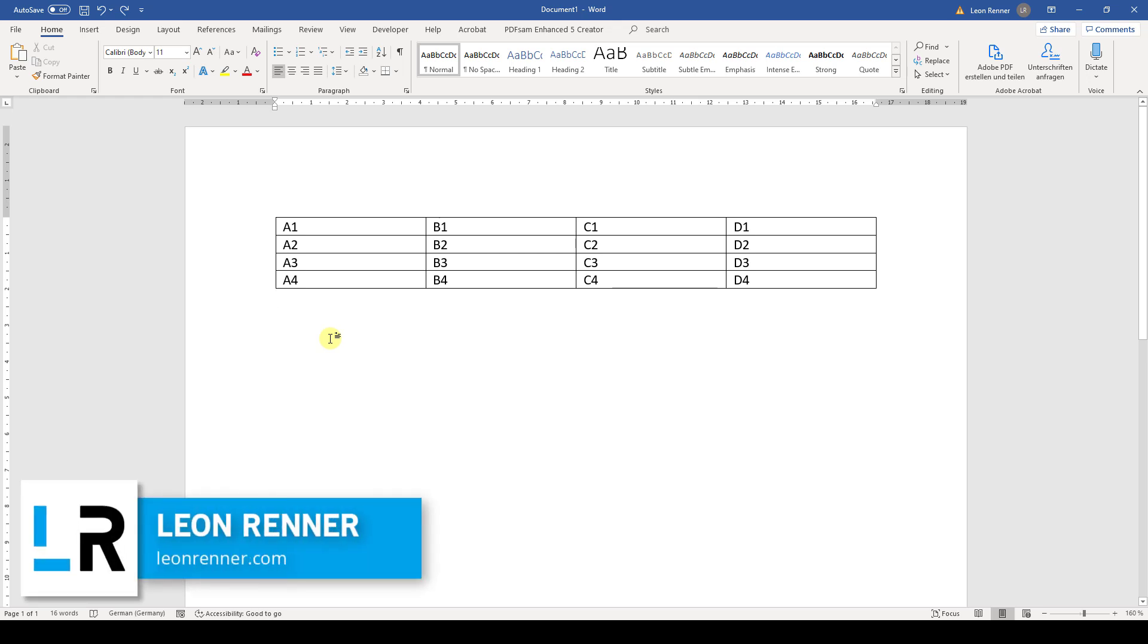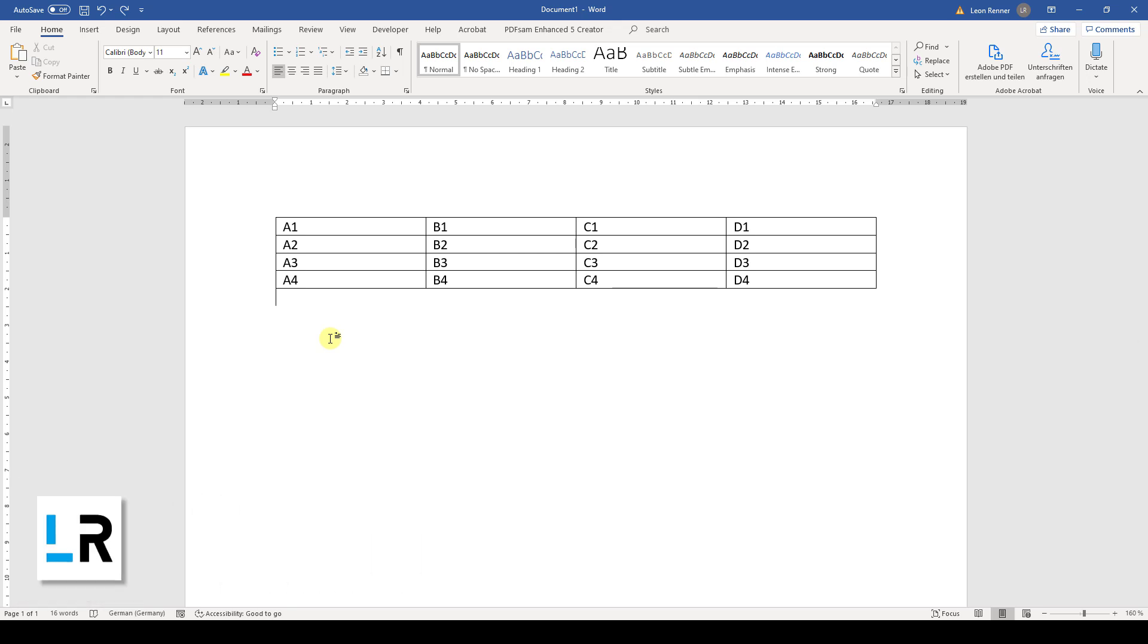How to change the border color of a table in Word. To change the border color, we first have to select the cells of which we want to change the border.